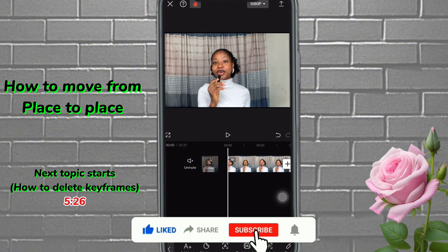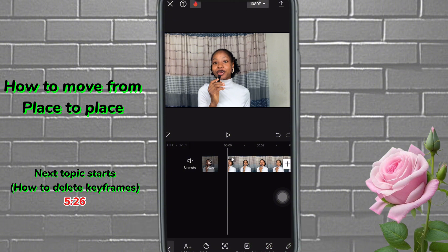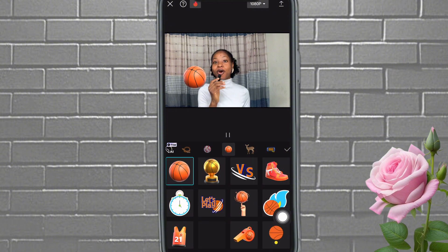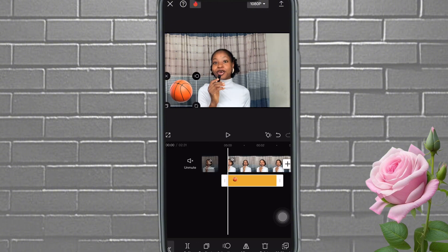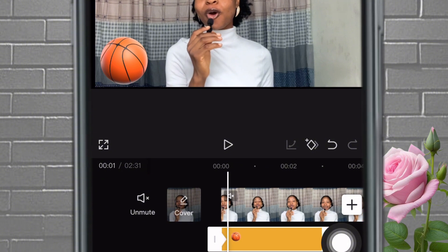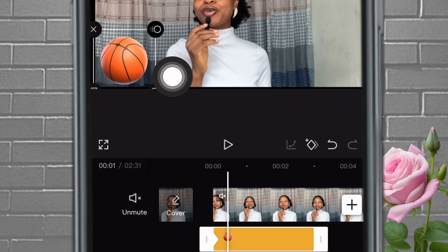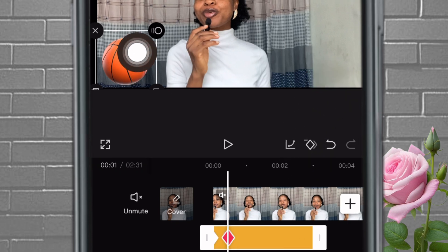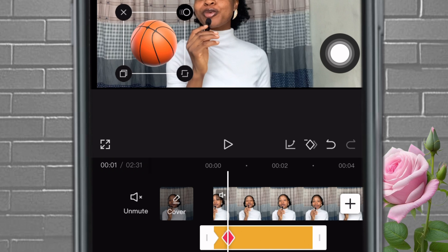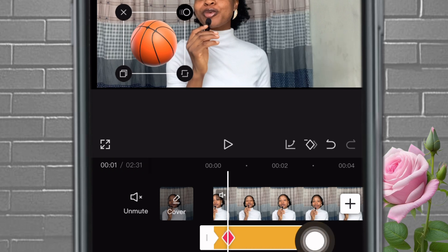The next thing I'm going to teach you is how to move an object from one place to another using keyframes. I'll add a sticker — let's use this ball. I want to move this ball from one place to another, as if it's bouncing. This is point A; mark the starting point. Now move it a bit, mark the ending point, then apply — mark starting point, mark ending point, then apply. Now I'll move it up here, and you don't need to apply keyframes again because you've done the first and second.